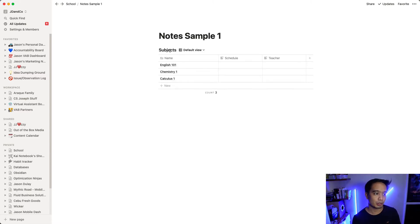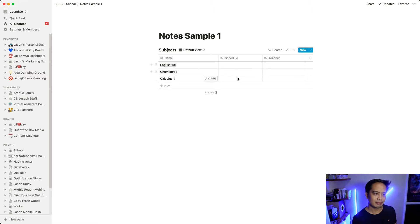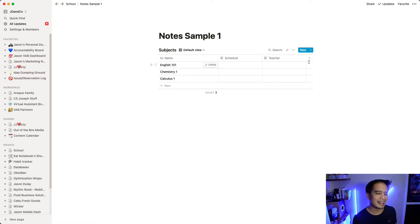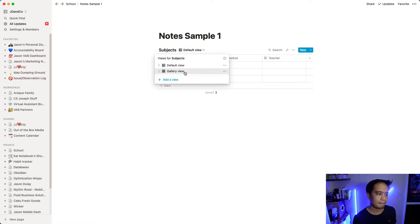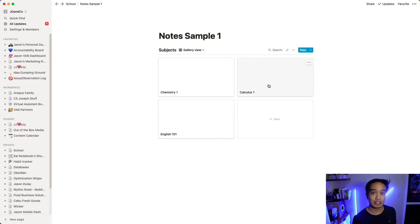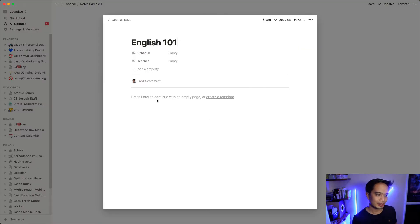So I have note sample one over here. The way I've set it up is I have a table right here with the different subjects. And I have different fields of course relating to that subject. So for English 101, my schedule here, teacher here, you can add other things over here as well. And I can make it a gallery view. I can even add images if I want to for each of the subjects just to make it look nicer. Now, let's say for English 101, I want to add my notes.